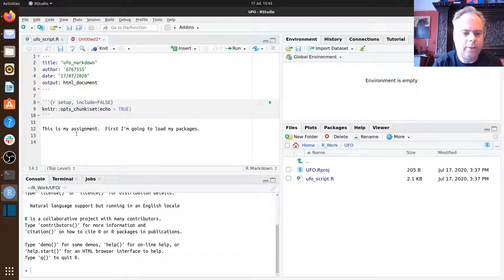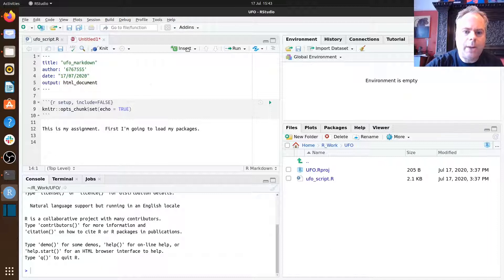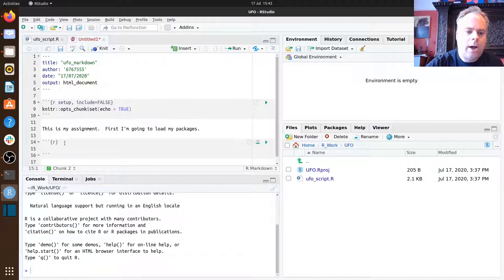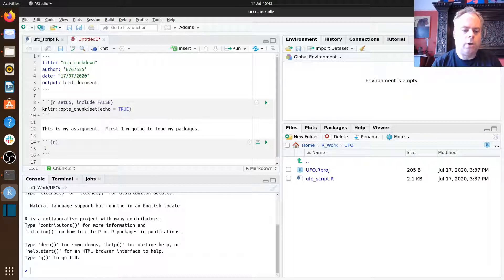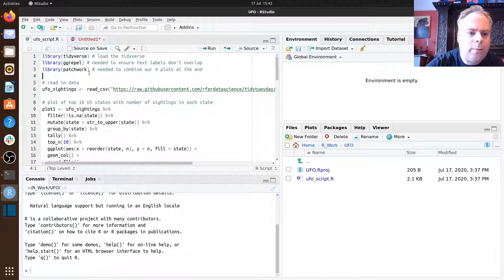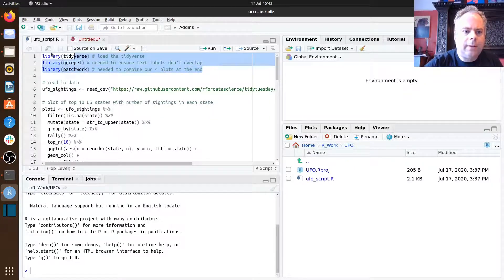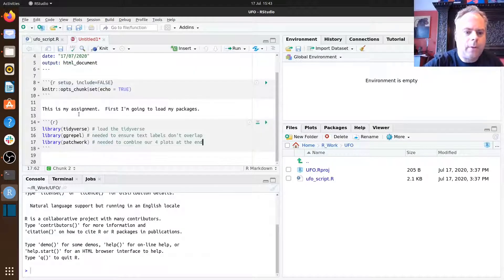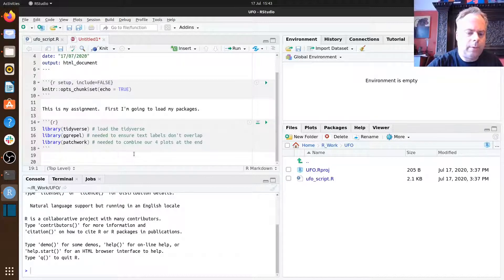We need to insert a line of R code associated with loading the packages using the library function. There are two ways to do that. One way is to go up to Insert and click on R, and you get a code chunk. Alternatively, depending on your computer, pressing Control+Alt+I will also insert a code chunk. Let's go back to our script — we need three packages — so I'll copy lines one to three and paste them in.